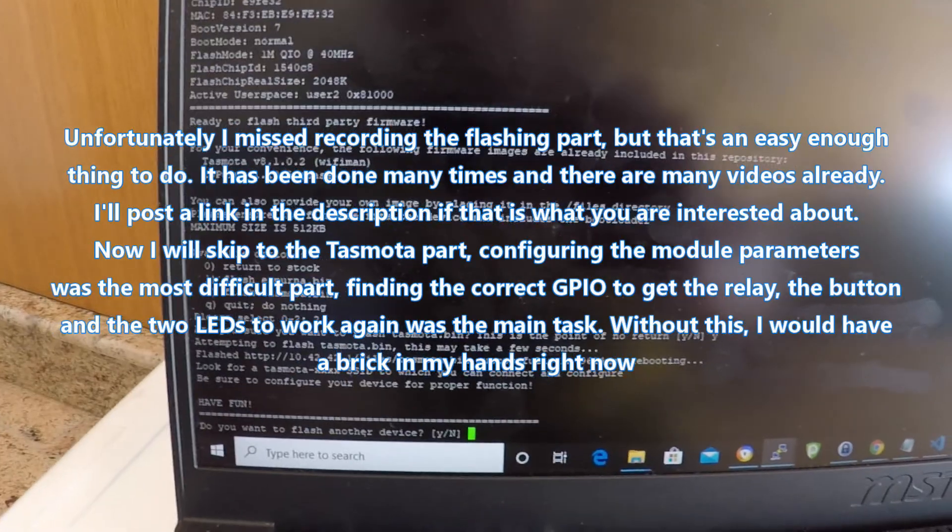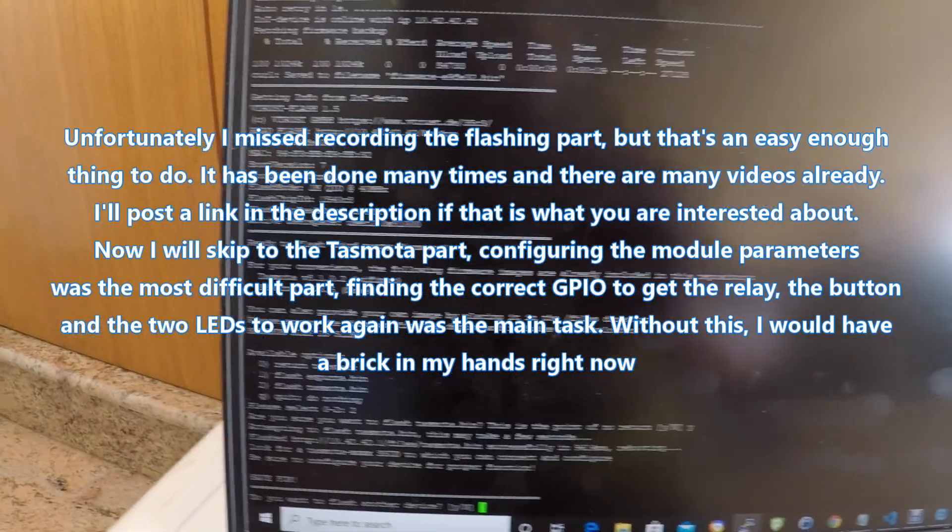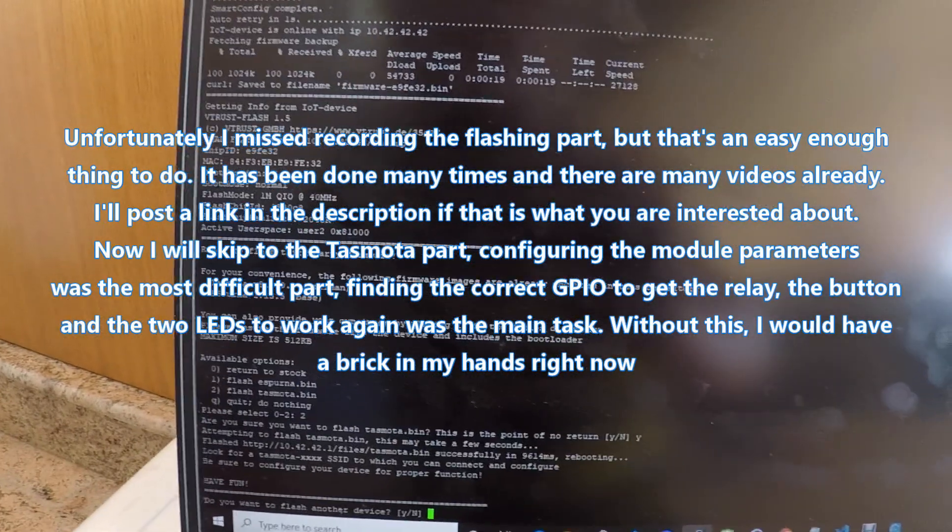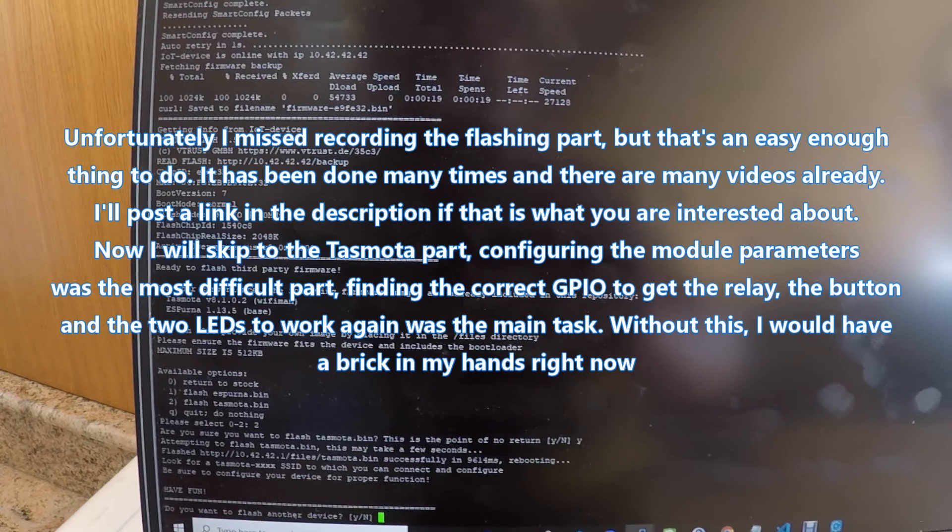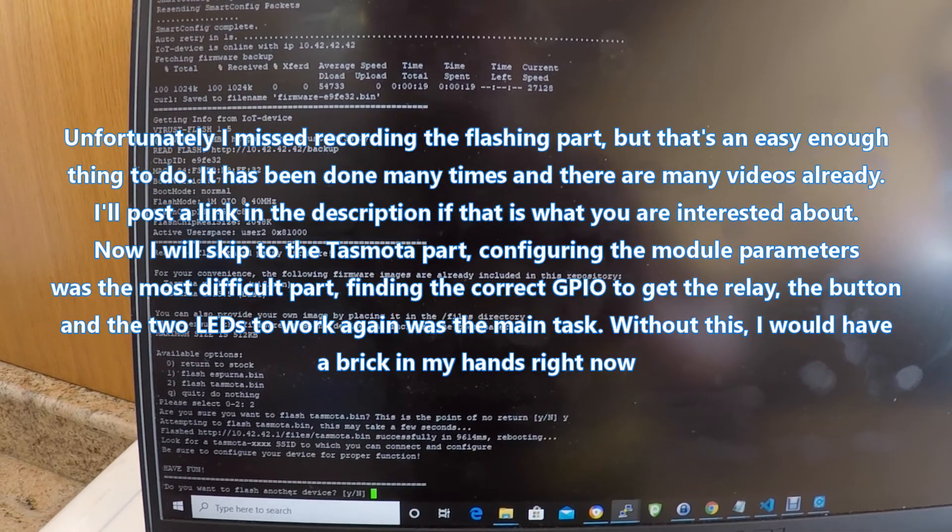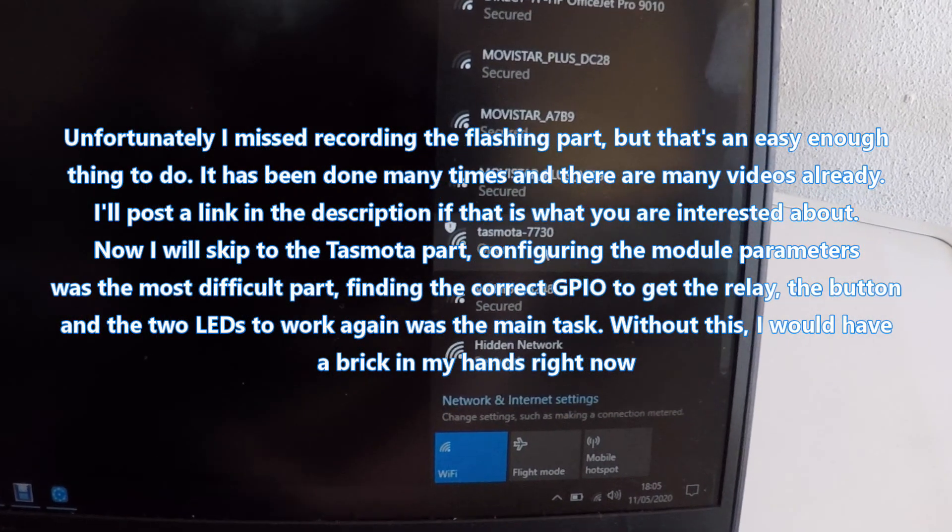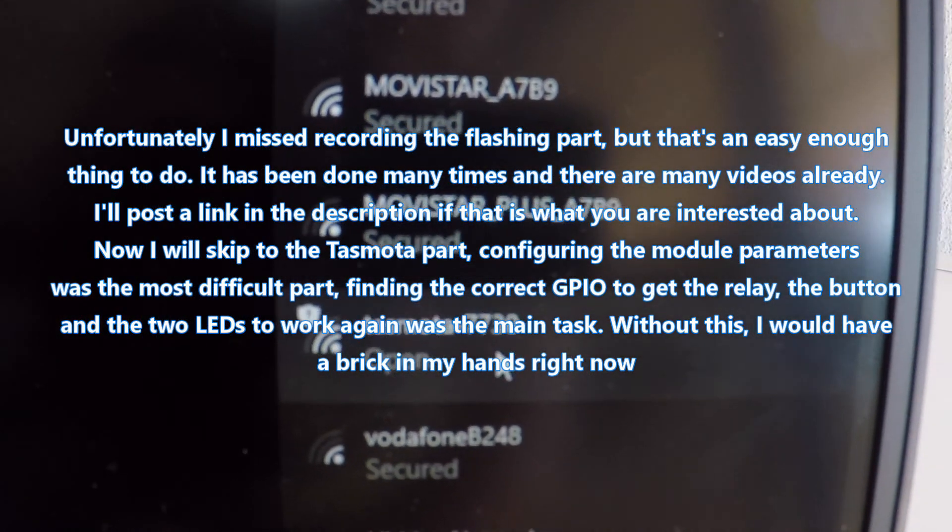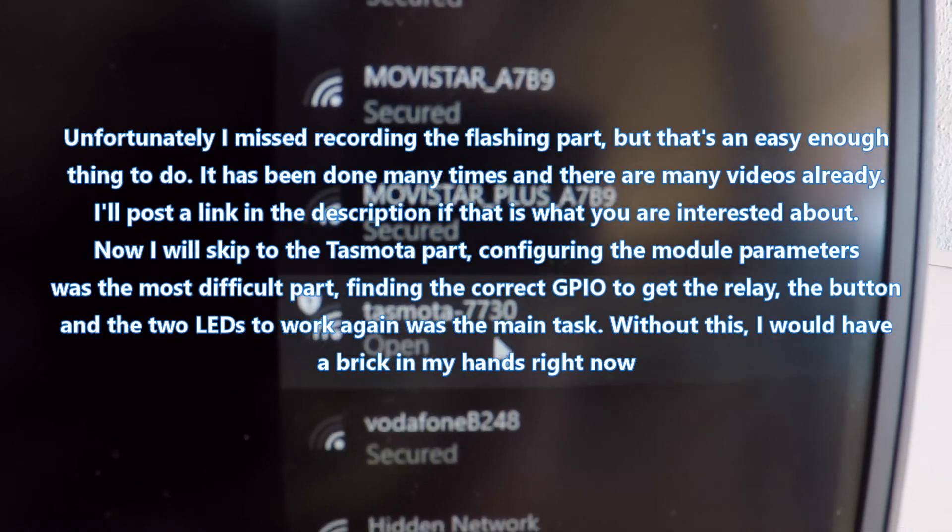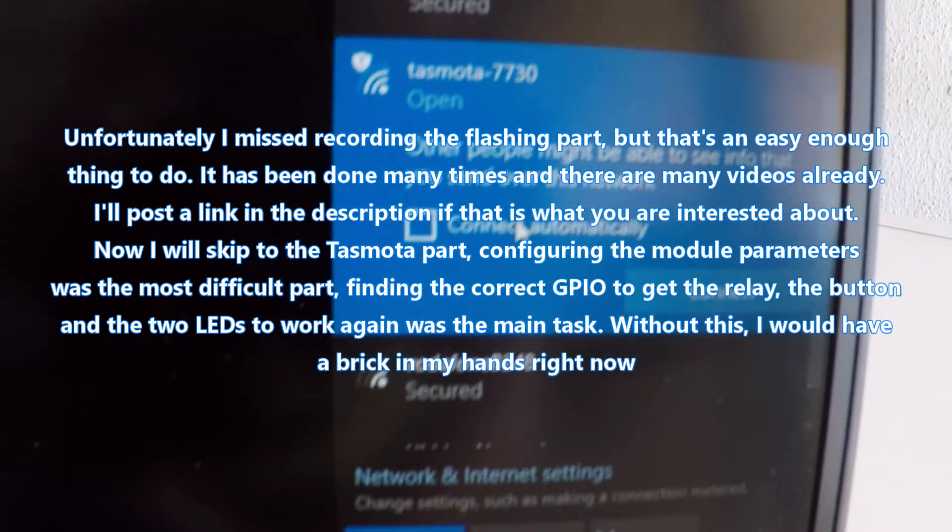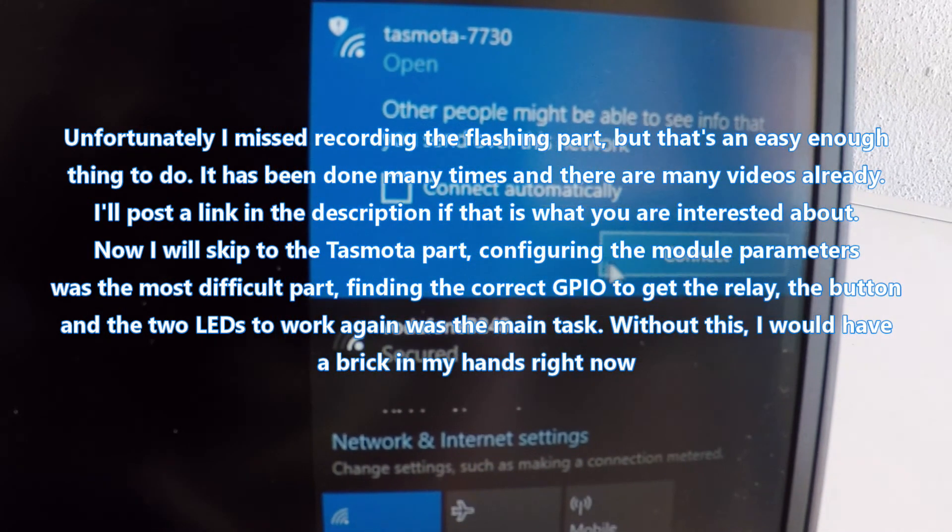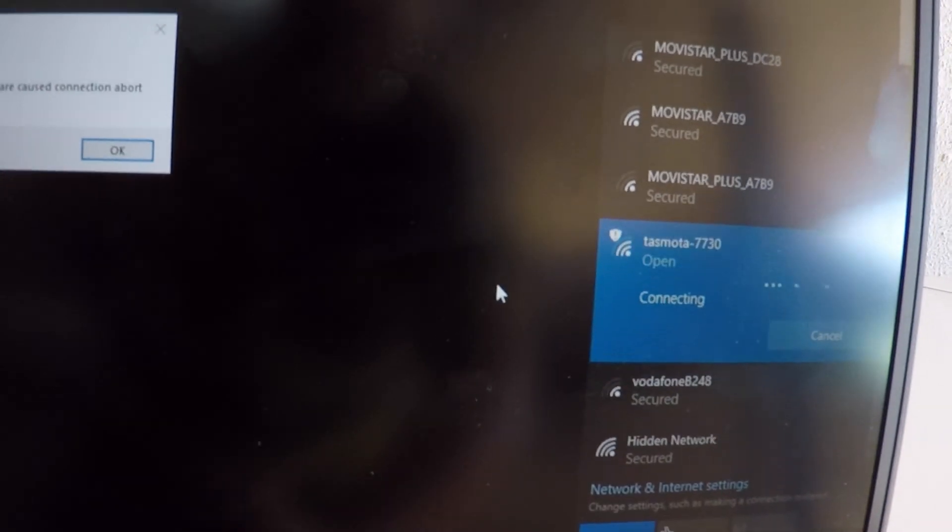OK it looks like it's flashed. Now I can see this access point, new access point Tasmota 7730. Going to connect to it.